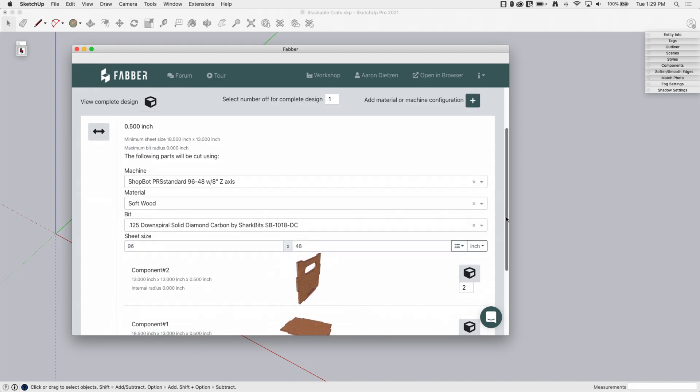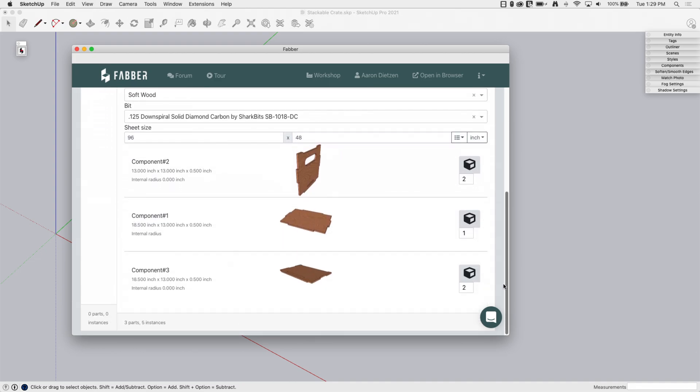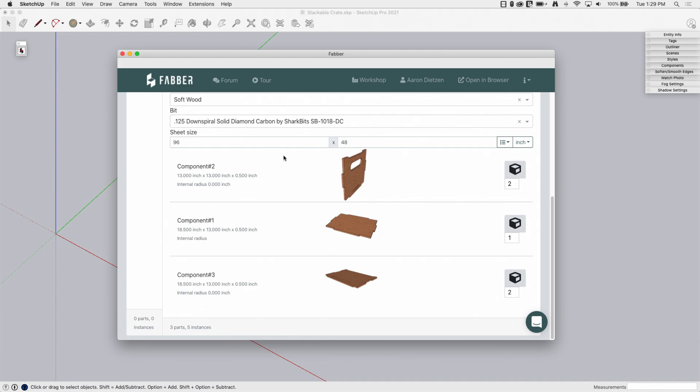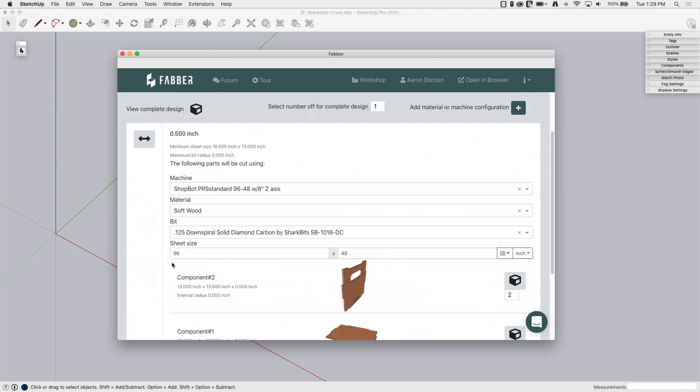And, check this out. This is kind of cool. If I scroll down here, it has gone through and figured out what all of my pieces are. And it's figured out because they were components. It's figured out, oh, look, here. Check this out. There's two of these. There's one of these bottom pieces and two of these side pieces. So, it figured out all the pieces, three parts, making up a total of five.